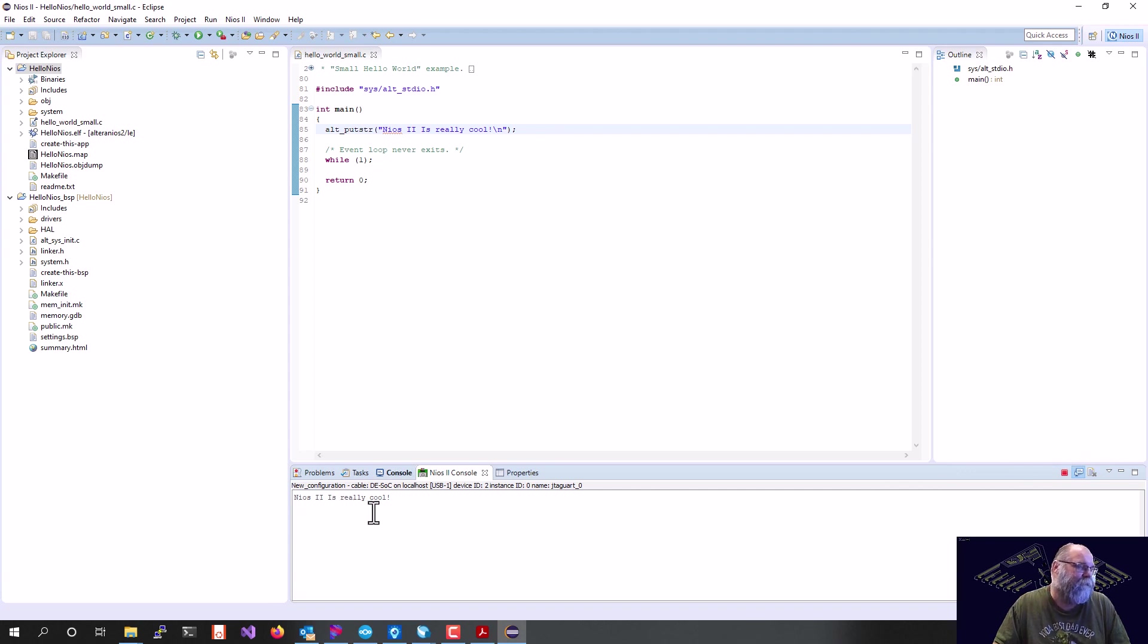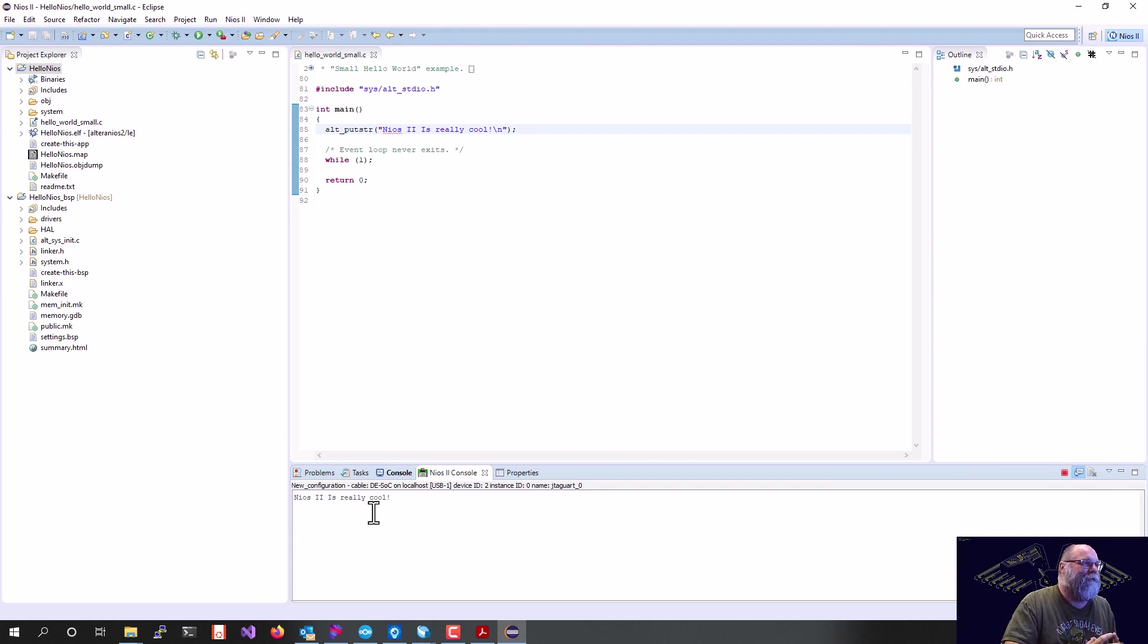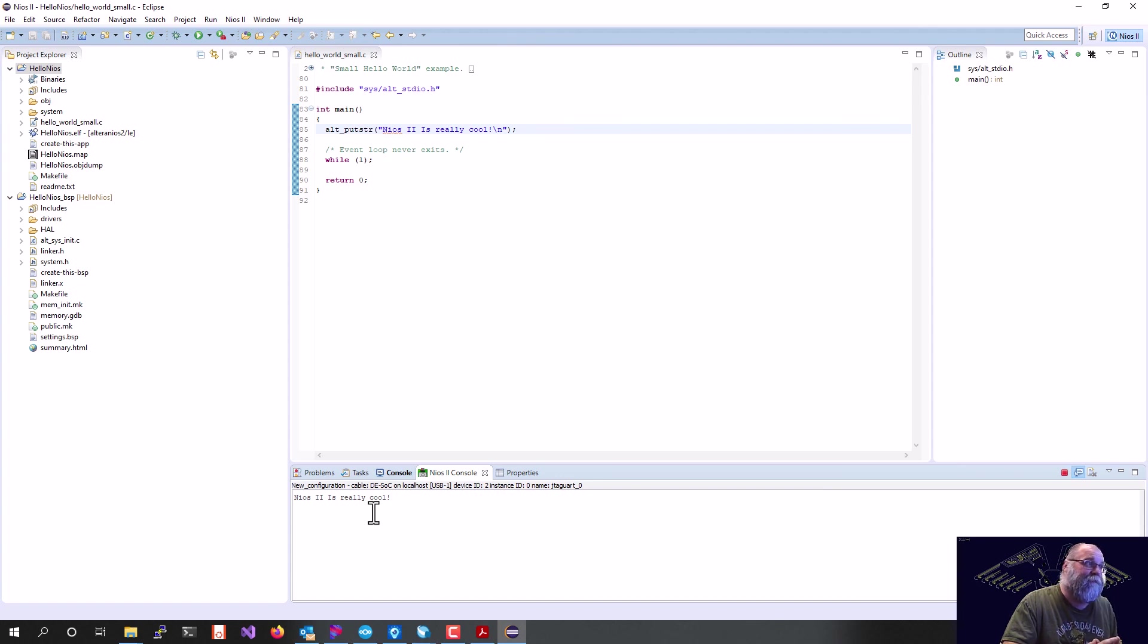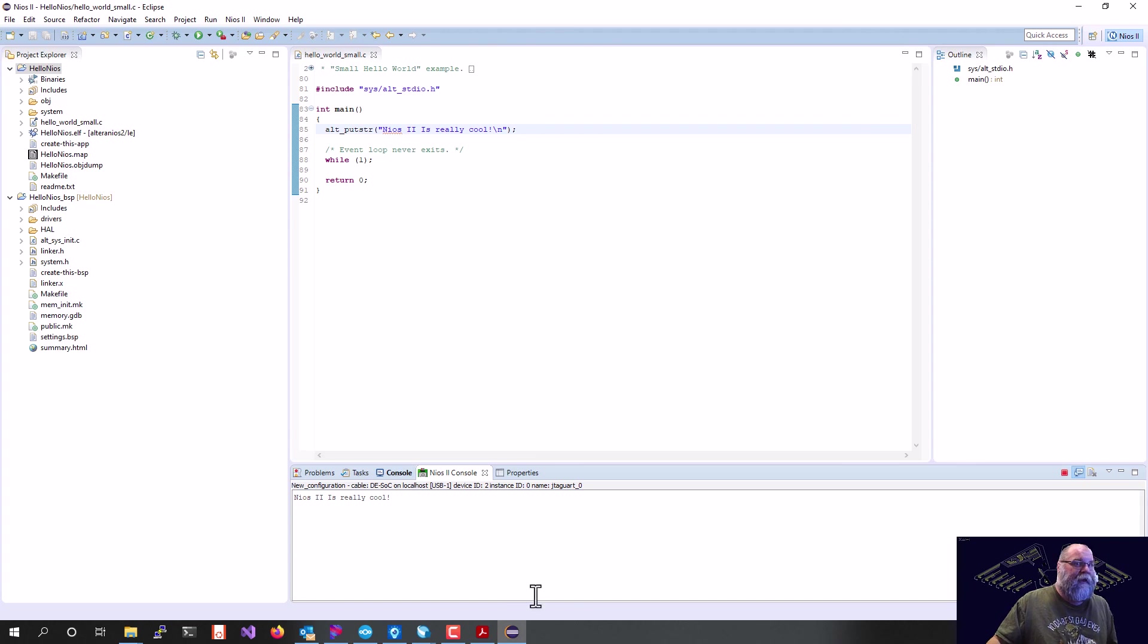There's our NIOS 2 is really cool, right? So we've now demonstrated configuring up a soft core NIOS 2 processor, putting it inside of a Cyclone 5 FPGA, downloading that synthesized processor into that FPGA, building a software project using NIOS build tools for Eclipse, and then running that code on that soft core processor inside the FPGA. That will conclude our demo for today.